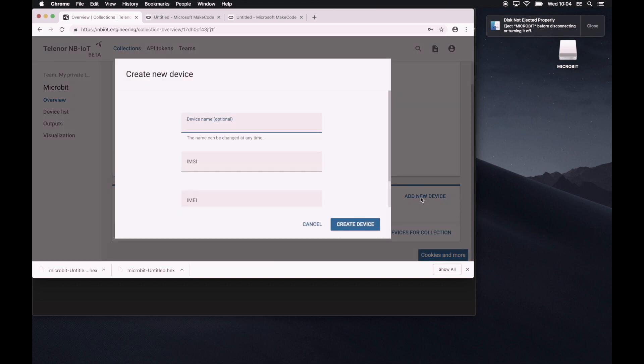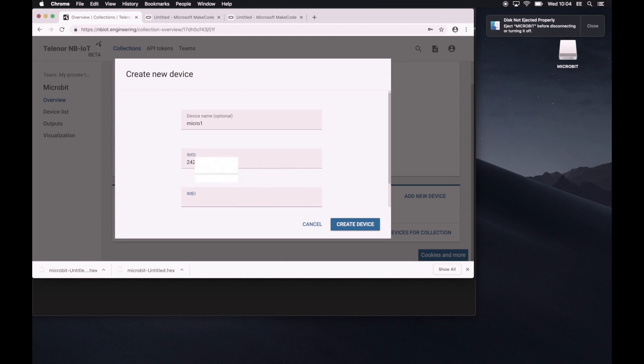Clicking there. So let's call this micro one. We'll write the MC number. The email number. And then we'll create the device.